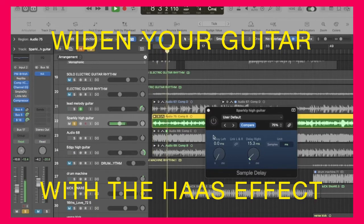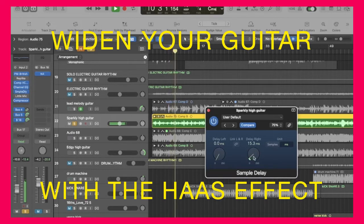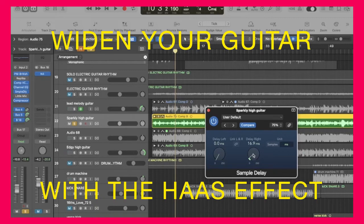That's the dry guitar with a little bit of gain. Turning this back on — that subtle delay between the left and right channel is tiny, it's 15.3 milliseconds. Anywhere between 15 and 20 milliseconds is going to give the desired effect, and it creates an illusion called the Haas effect — H-A-A-S — where the ears perceive sounds coming from around you and all different places in the stereo field, based on the ears hearing things at different times.